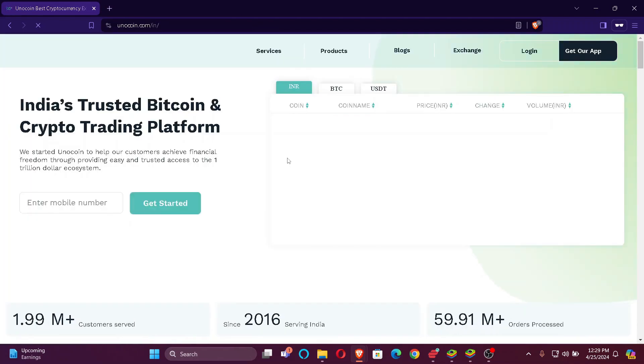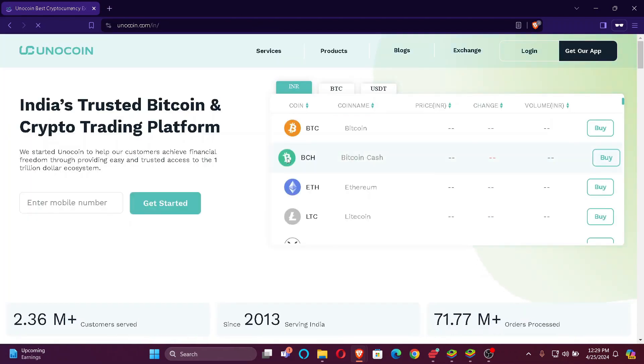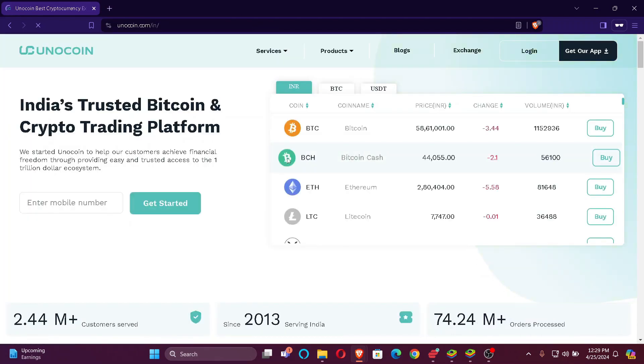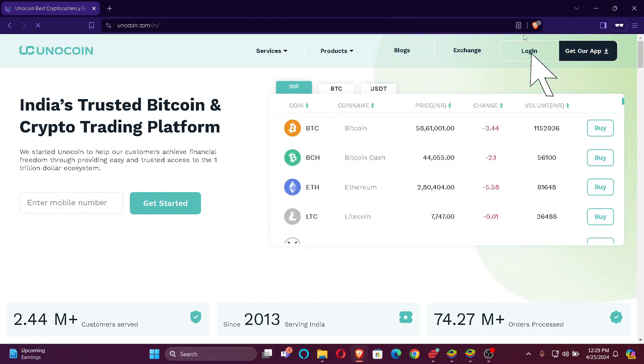Now as you're already redirected to the official page of Unocoin, you simply have to look at the top right corner of the screen. You'll find Login, just click here.